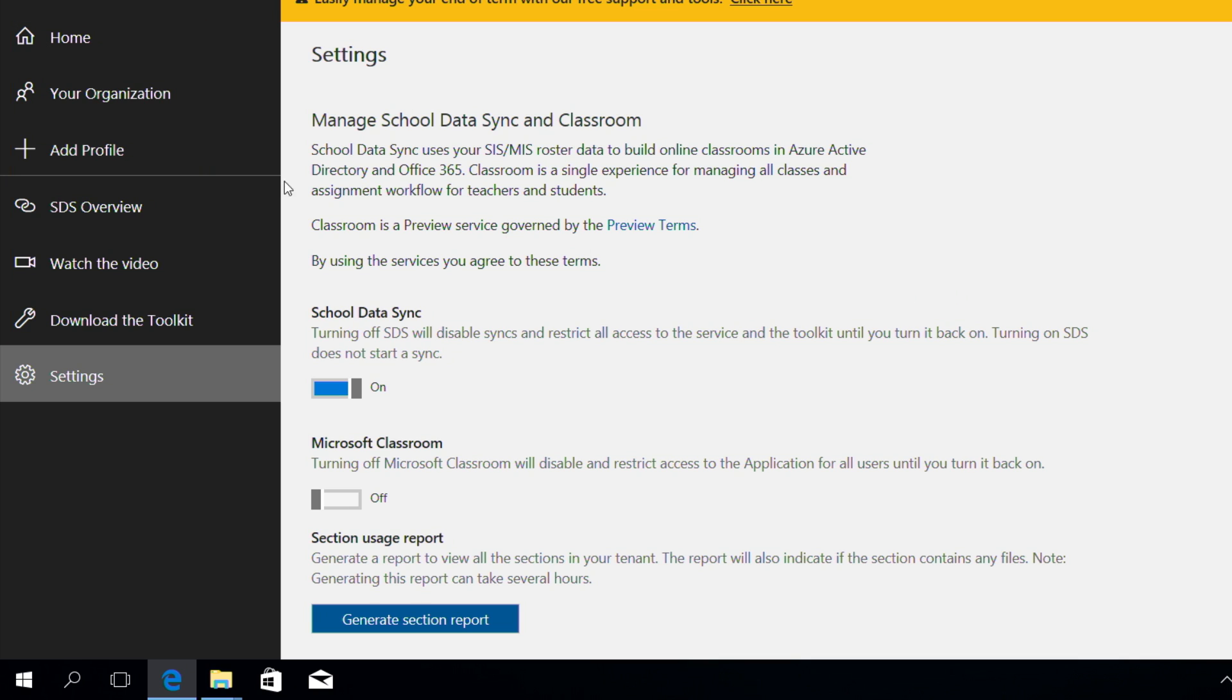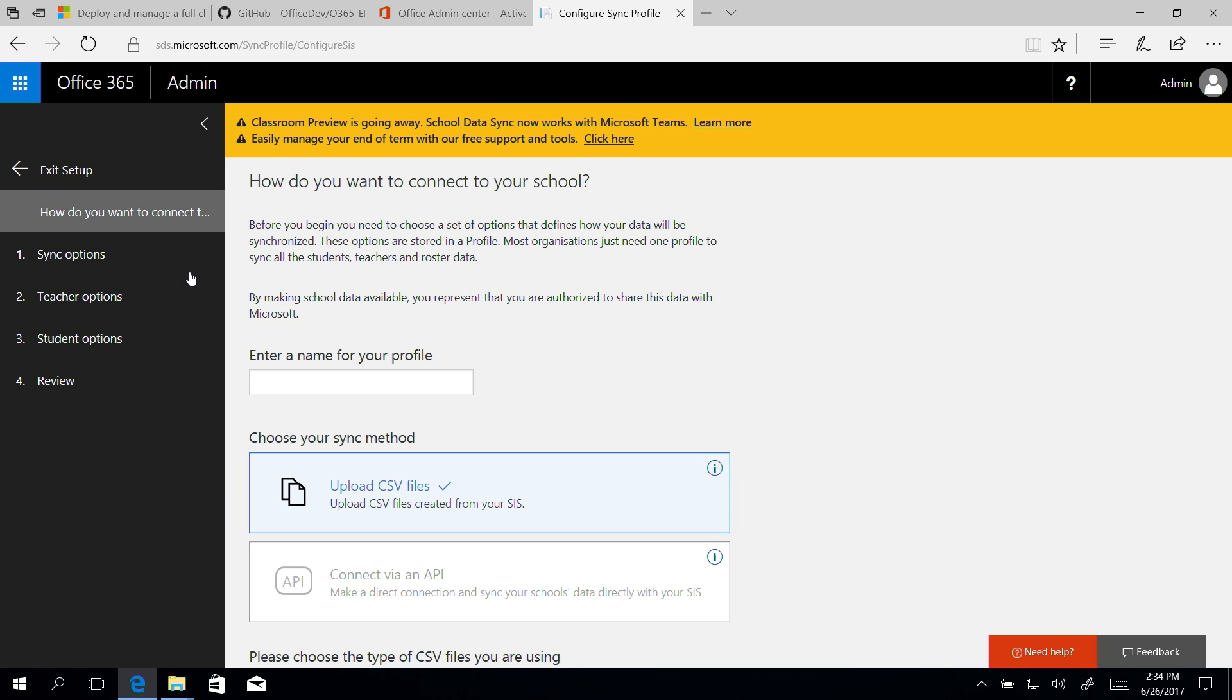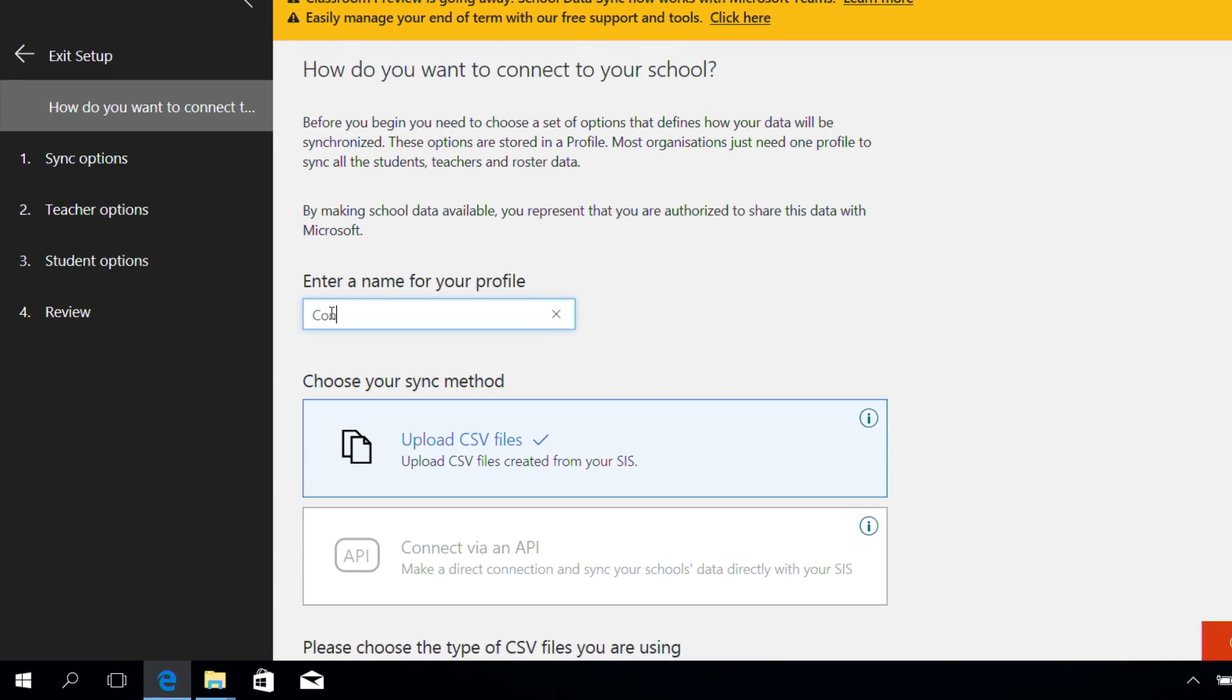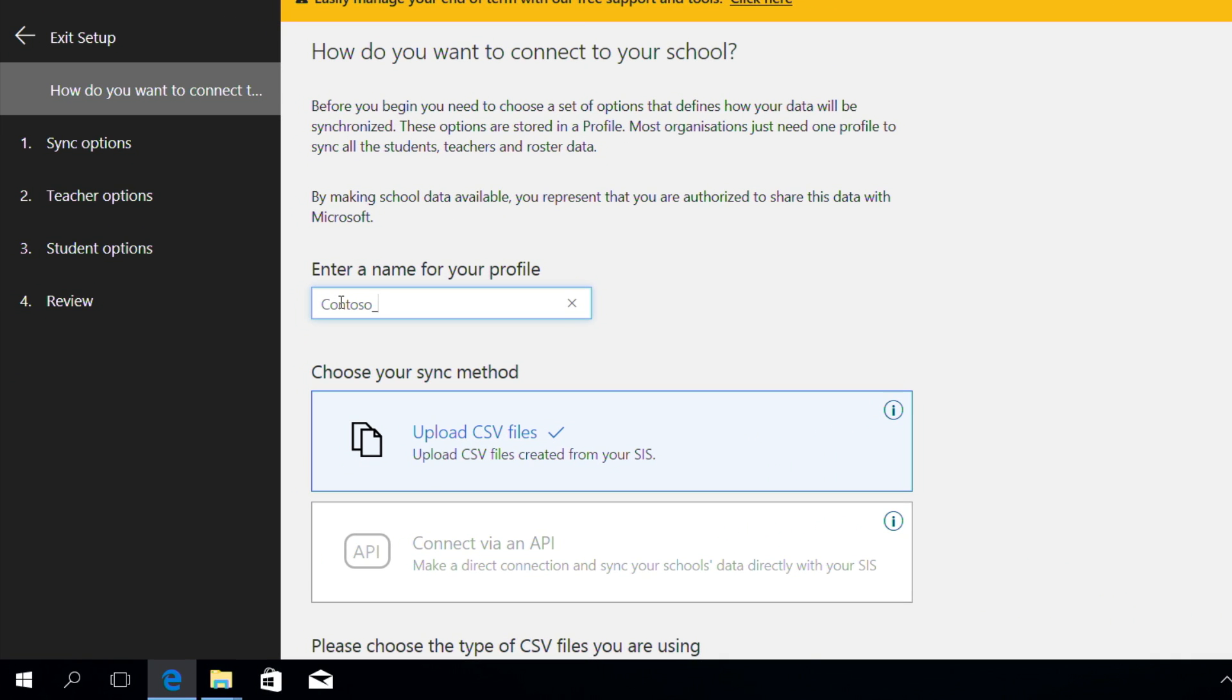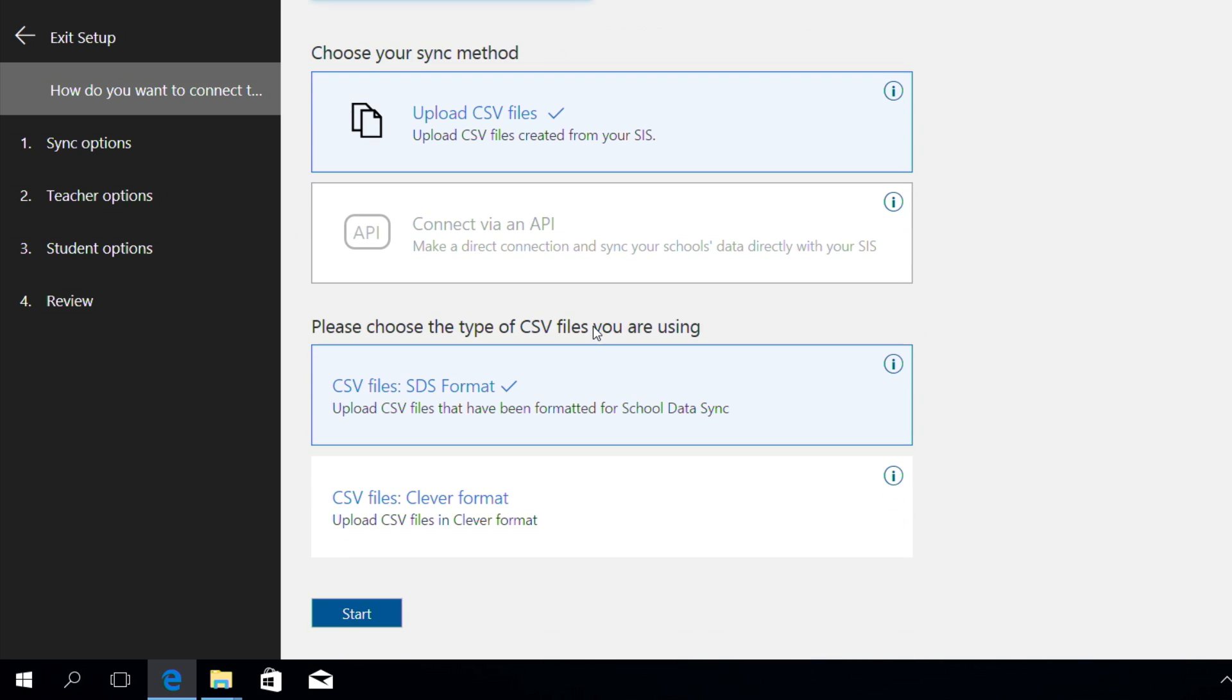We're going to choose Add Profile. This opens a setup wizard so we can create your sync profile, a set of options that define how your data will be synchronized. For the new profile, let's name our profile, select Upload CSV files as the sync method, and then select CSV files SDS format. Click Start.